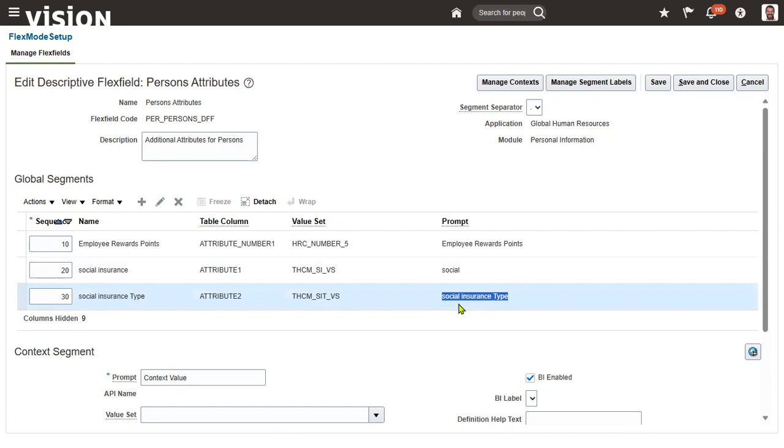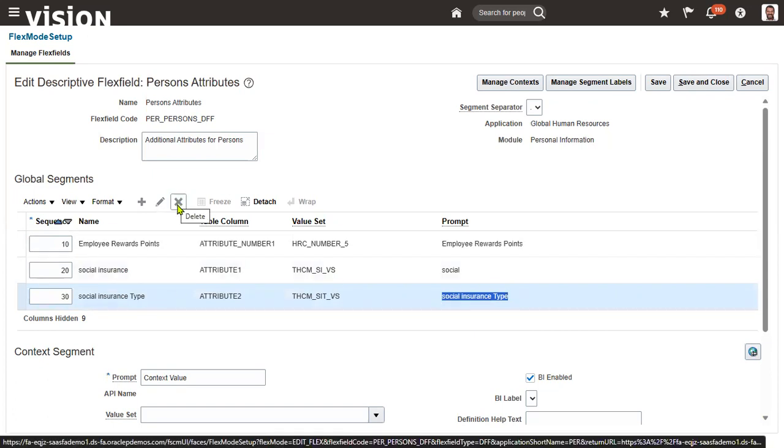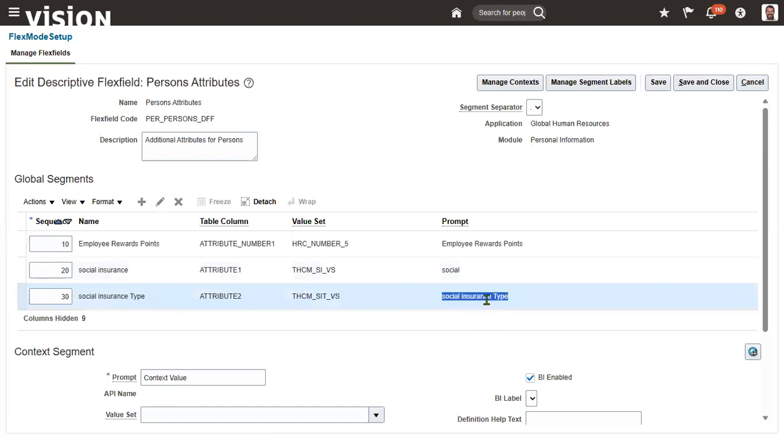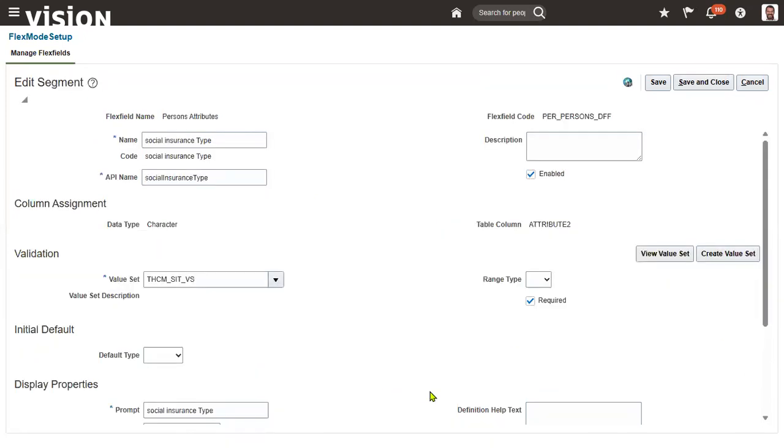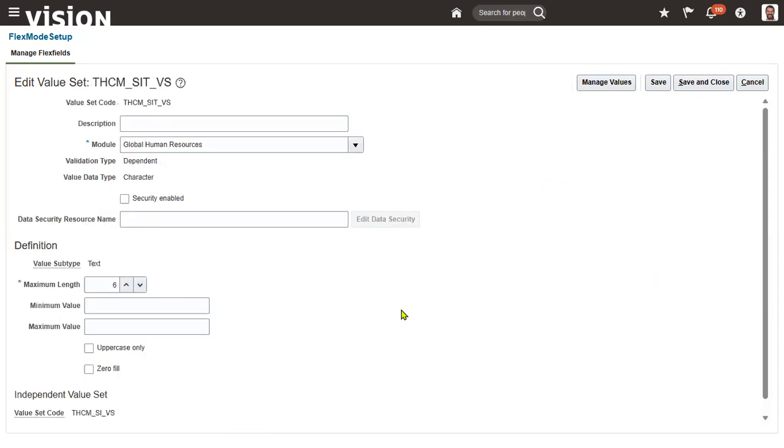But it's okay, no problem. We know the value of this, right? Dependency is there. Either you can go for delete both the segments, or if you know the value set of this particular attribute, then you can go for view the value set and try to modify the values.